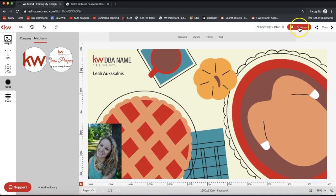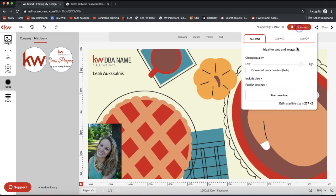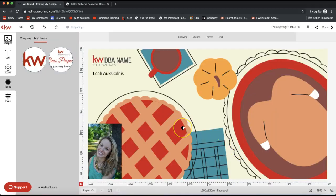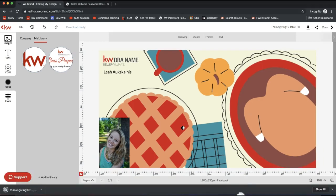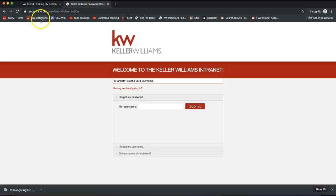Once you're done customizing, come up to the top right to download it. Our next step is to download this to our computer as an image file so we can add it to an email to send out to our Command database. Click download on the very top right to save that to your computer. These templates can be used to post on social media or email out — they're going to be picture files, so you can absolutely use these for marketing.